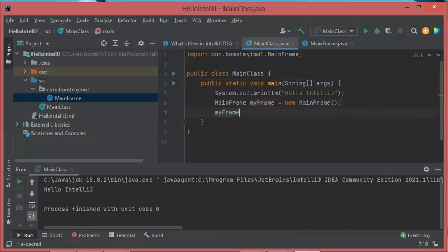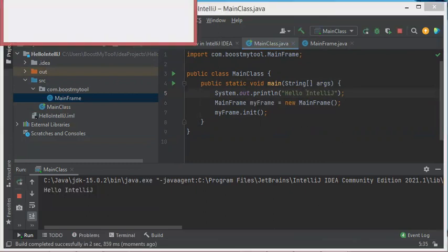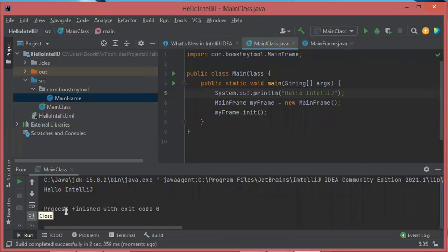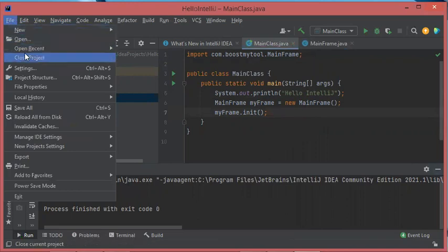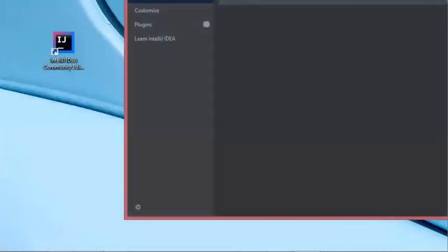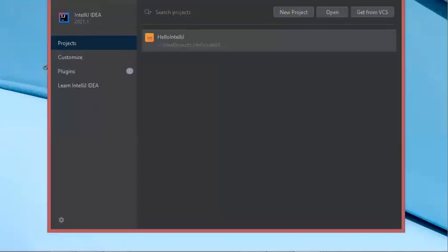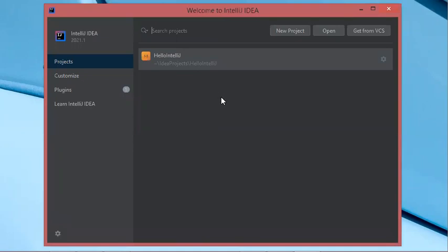As you can see nothing appeared because I did not call the init method, so let's correct this — myFrame.init(). Now let's run the class again. This is the window we obtain. If I close this window the application will be stopped. As you can see the application stopped correctly. If I want to create a new project, it is recommended to first close the current project. Let's close this project. Now we get this frame that allows us to open an existing project or create a new one. This is the list of available projects, and if I want to create a new one I just click on New Project.